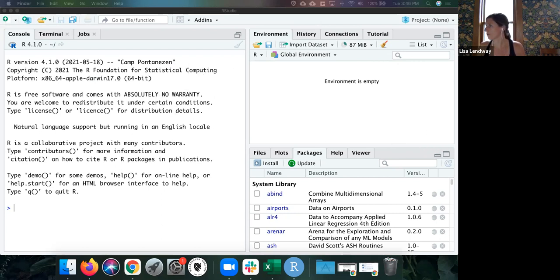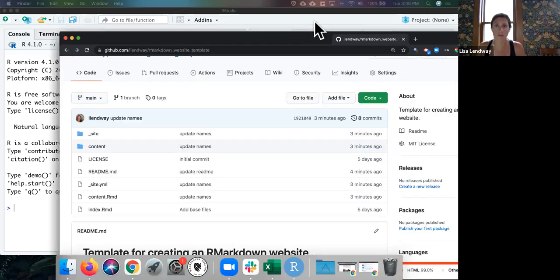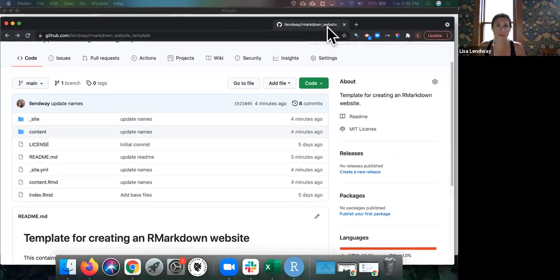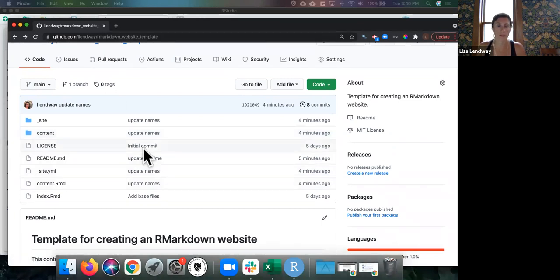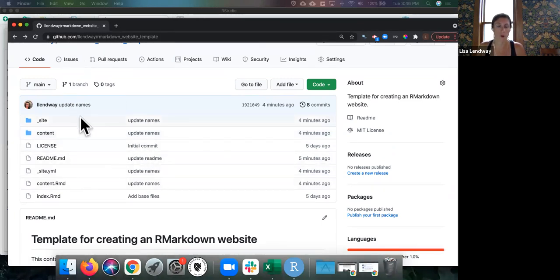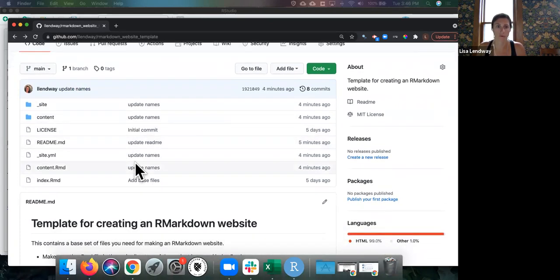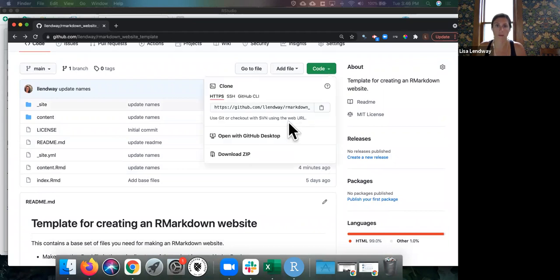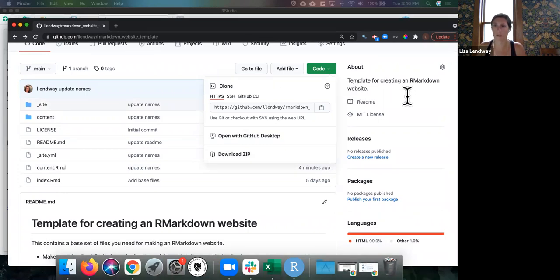So the first thing I want to show you is I do have this R Markdown website template. I'll put this somewhere so you can find it. So if you want to fork that or download that, you could use that. I'm just going to kind of be referencing it and I'm going to just make everything on the fly here.